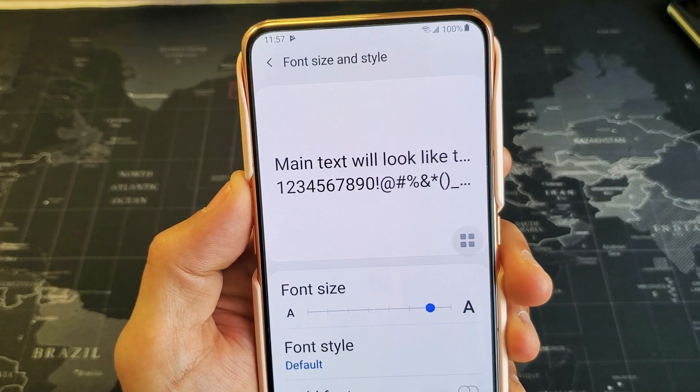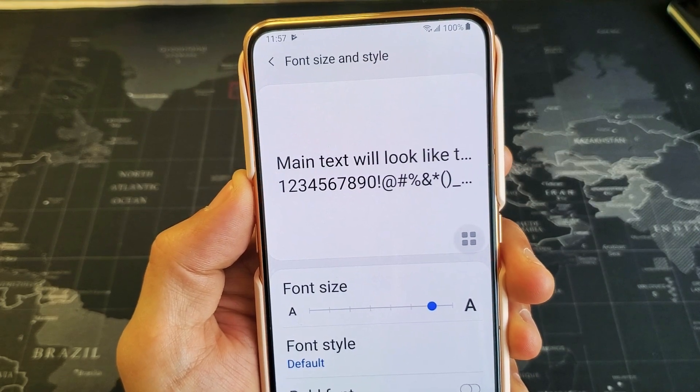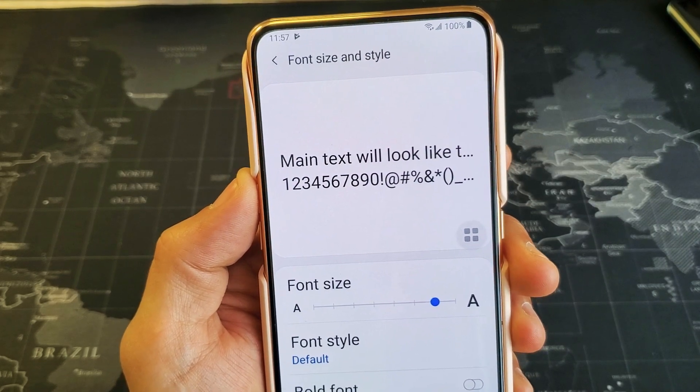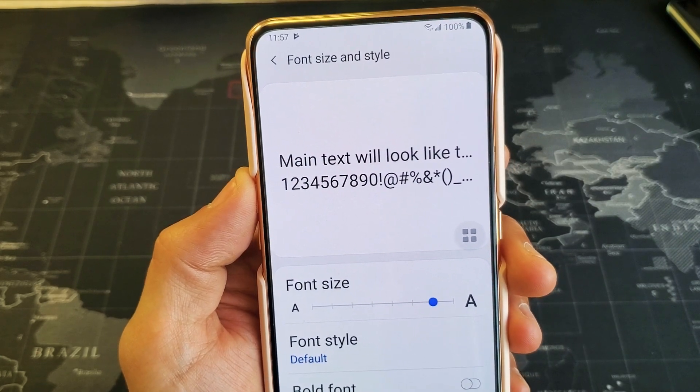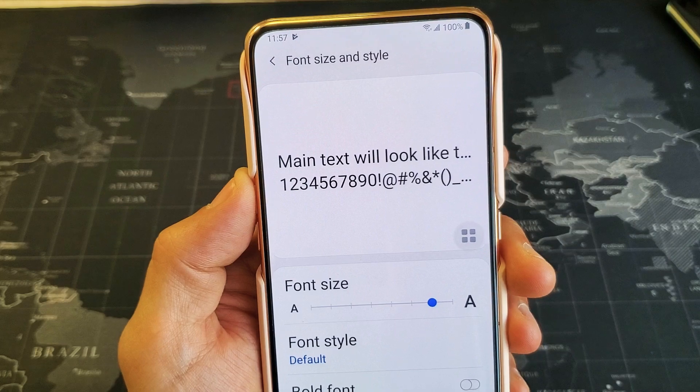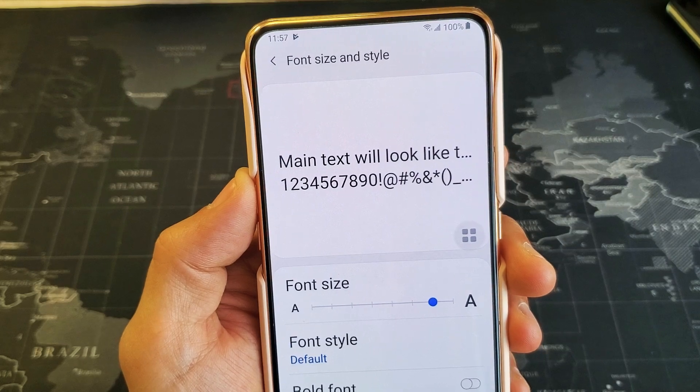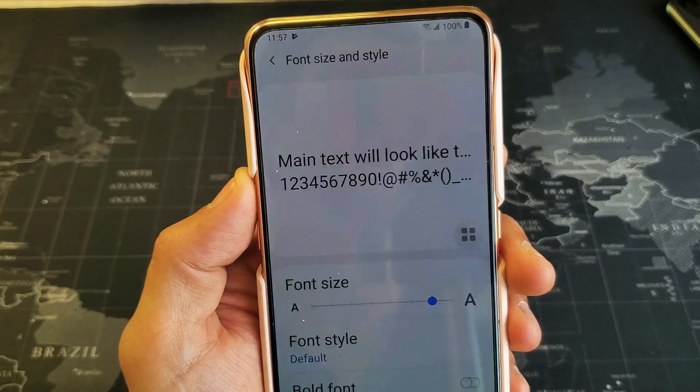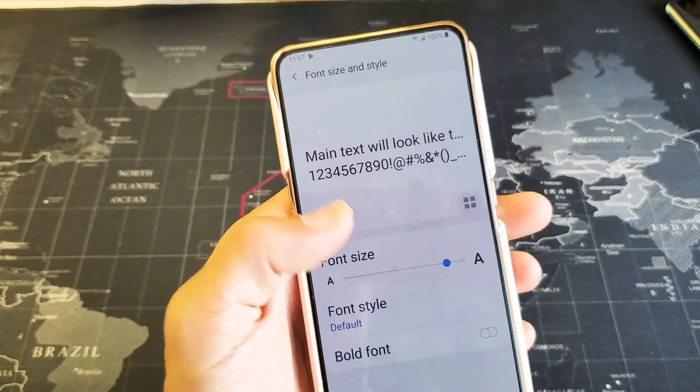Hey, what is going on guys? So you have a Samsung Galaxy A80. I'm going to show you how to resize the font size as well as the style.